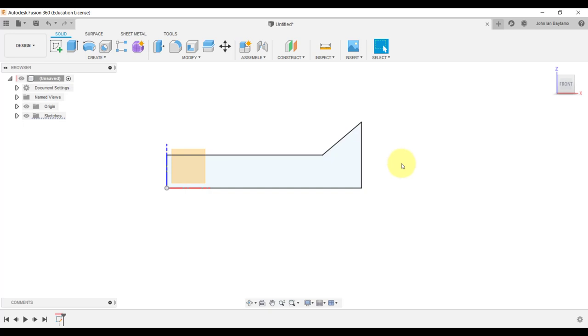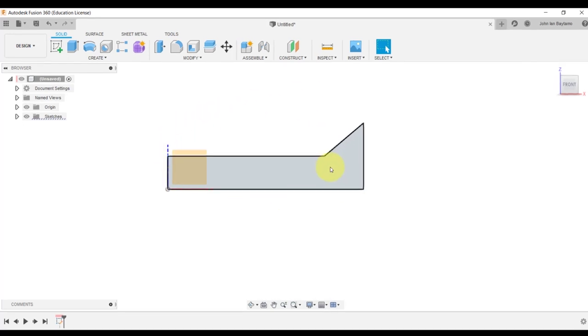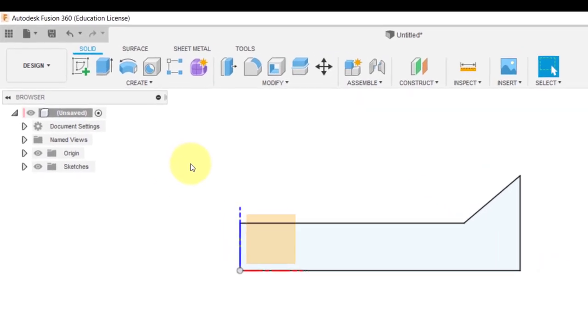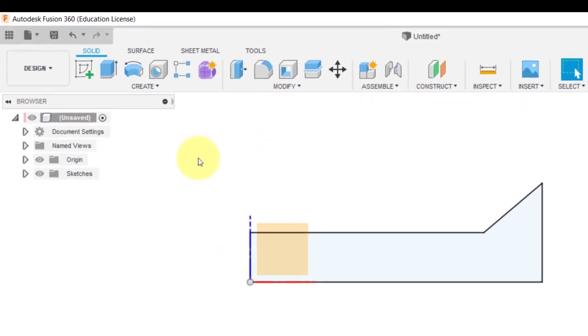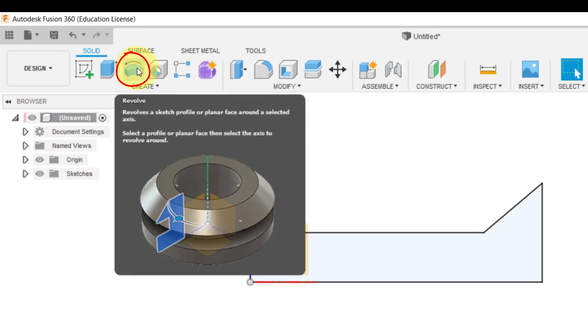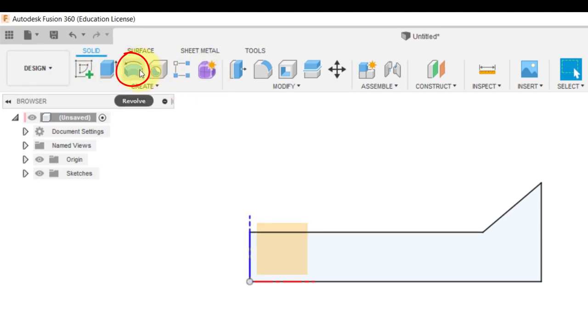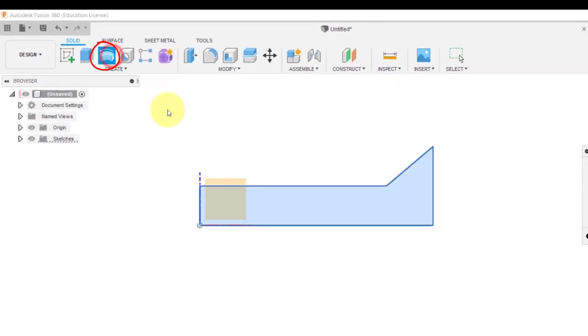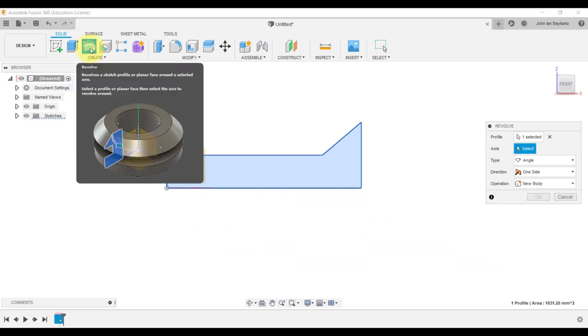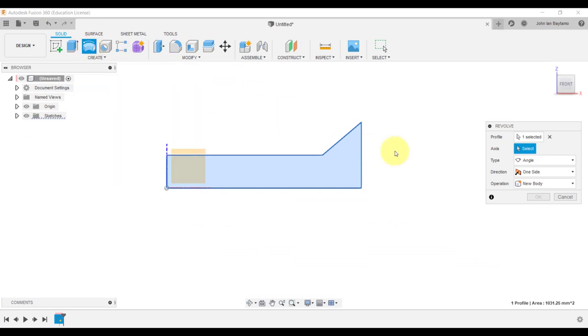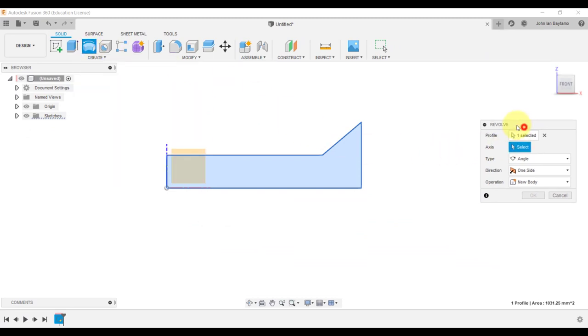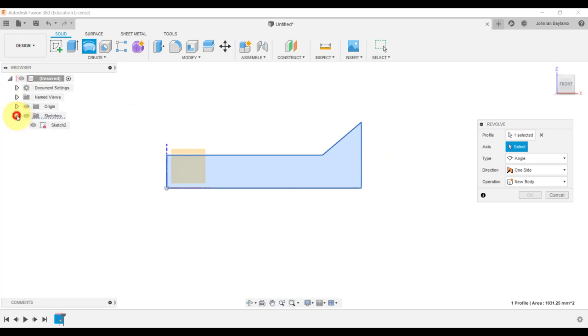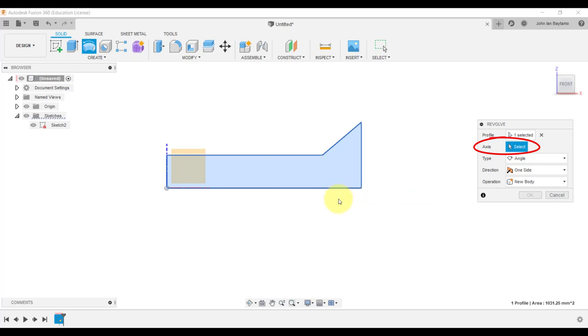We are about to revolve this cross section about the x-axis. So let us make use of the function revolve, which is located among the create selection over here. I'm going to click this icon and as you can see it automatically detected the drawing that we wish to revolve. Fusion 360 will ask us to select an axis of revolution, which in this case is going to be the x-axis.